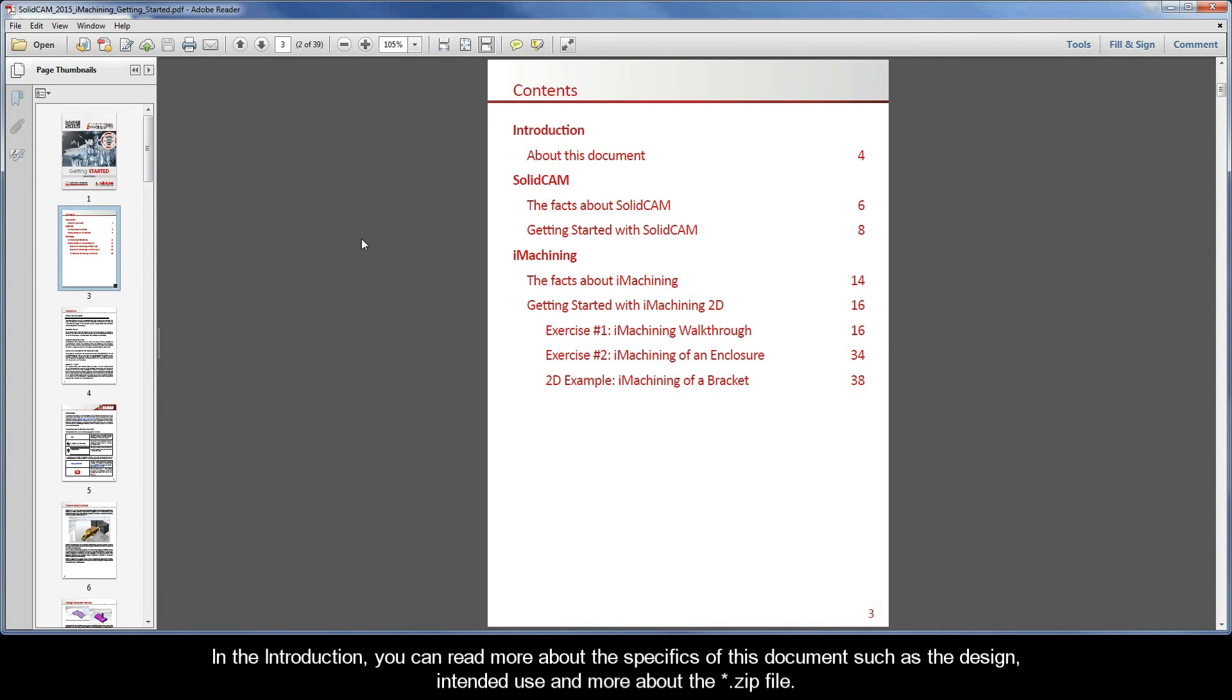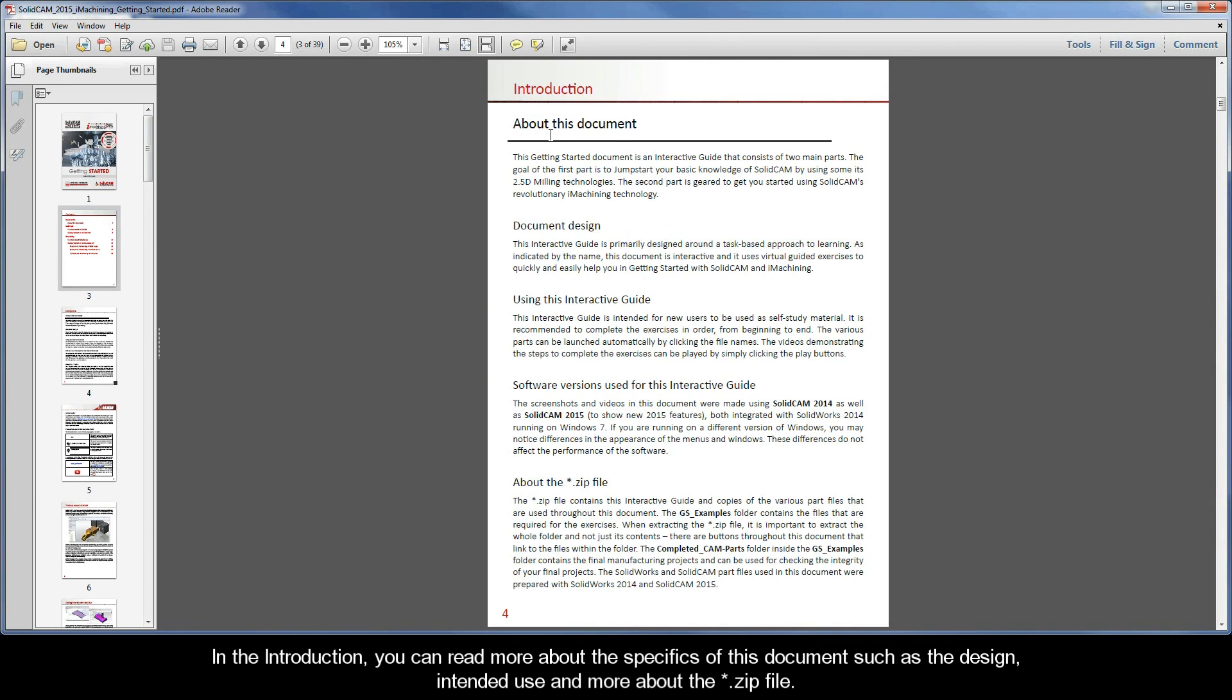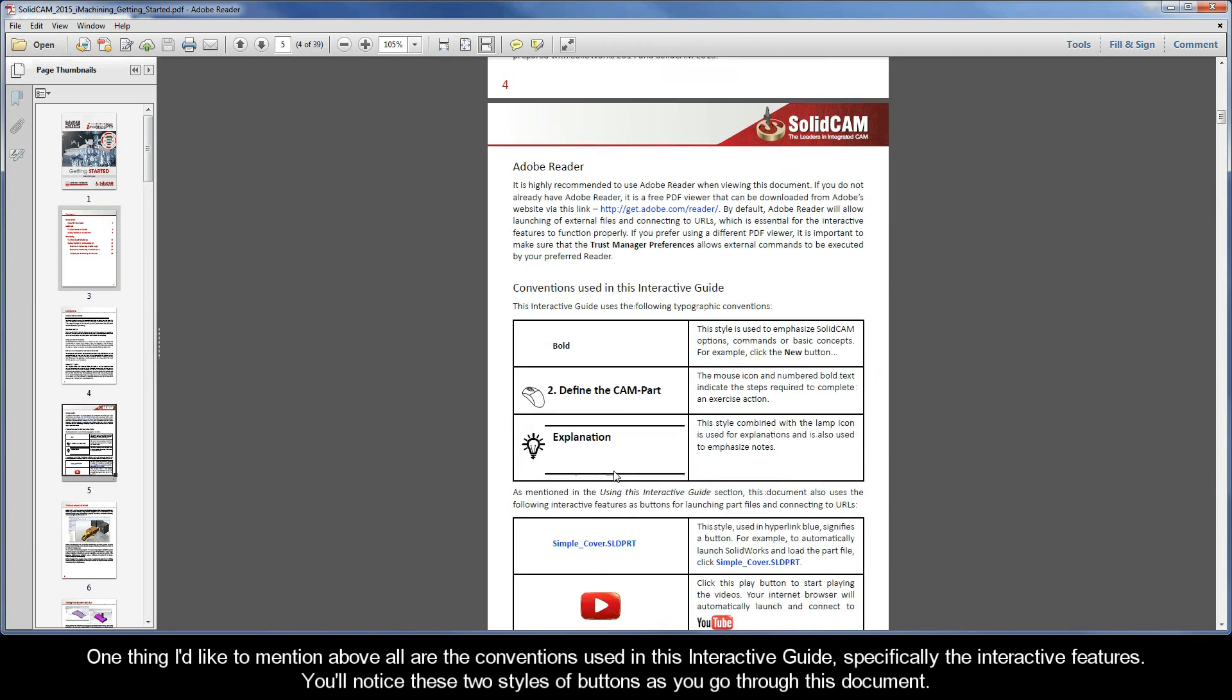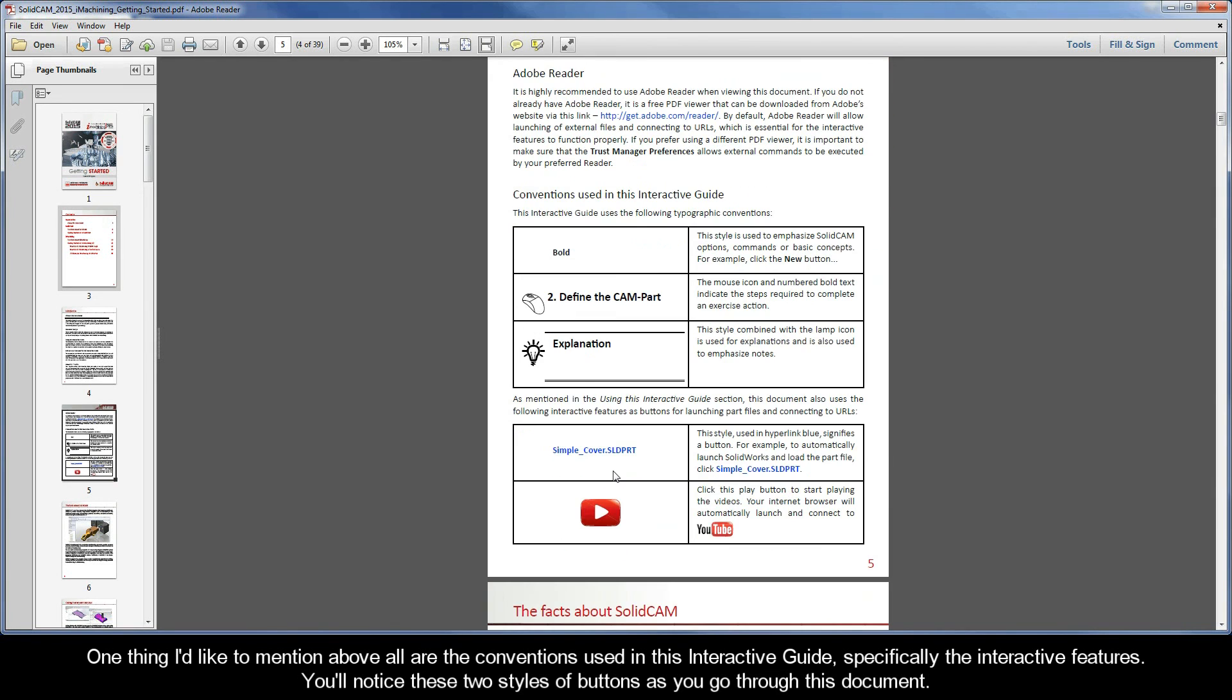In the introduction, you can read more about the specifics of this document such as the design, intended use, and more about the .zip file. One thing I'd like to mention above all are the conventions used in this interactive guide, specifically the interactive features. You'll notice these two styles of buttons as you go through this document.